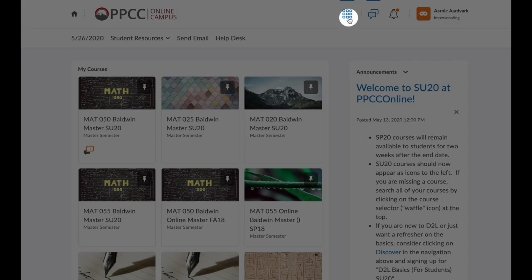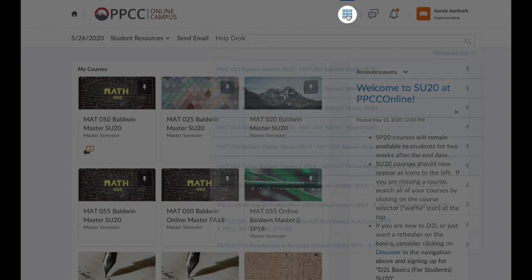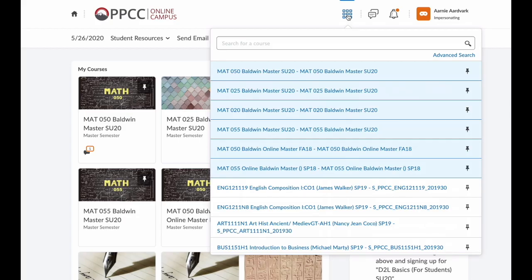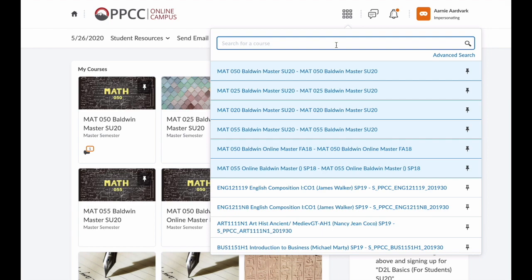The most important is the waffle. This allows you to see your courses as a list, and you can select a course from here. You can even type the name of the course or the instructor and search.